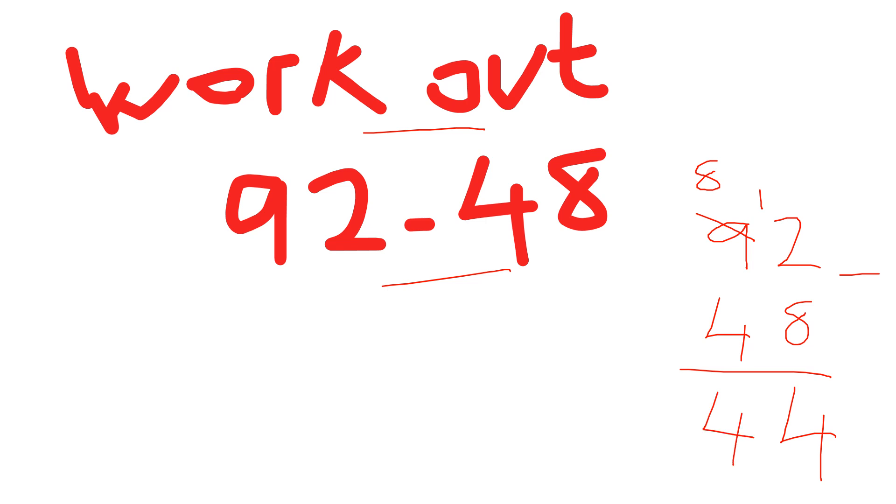My answer, guys, is 44. And that's column subtraction, completed in under 40 seconds. Thanks for watching, take care, all the best.